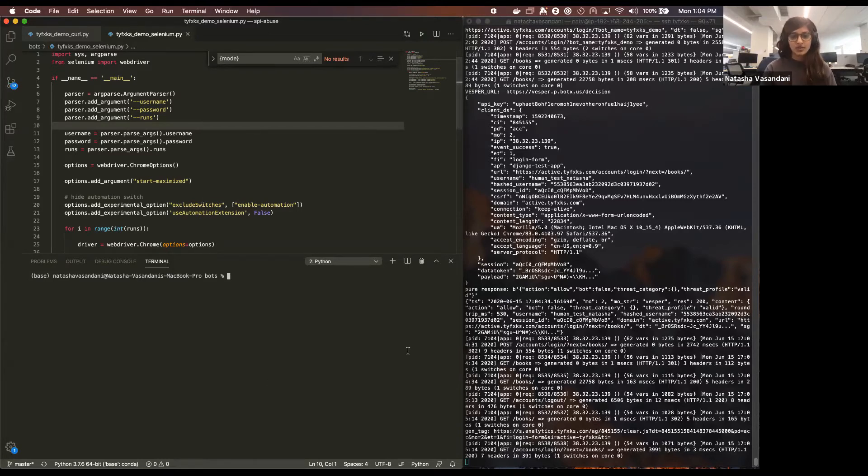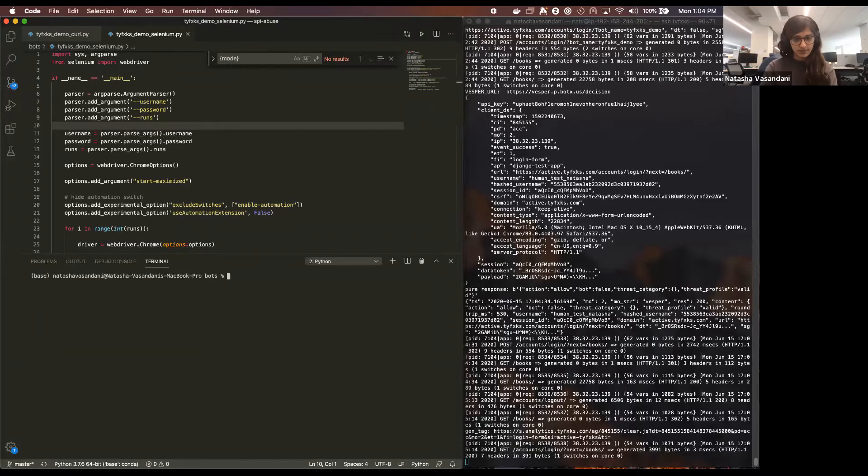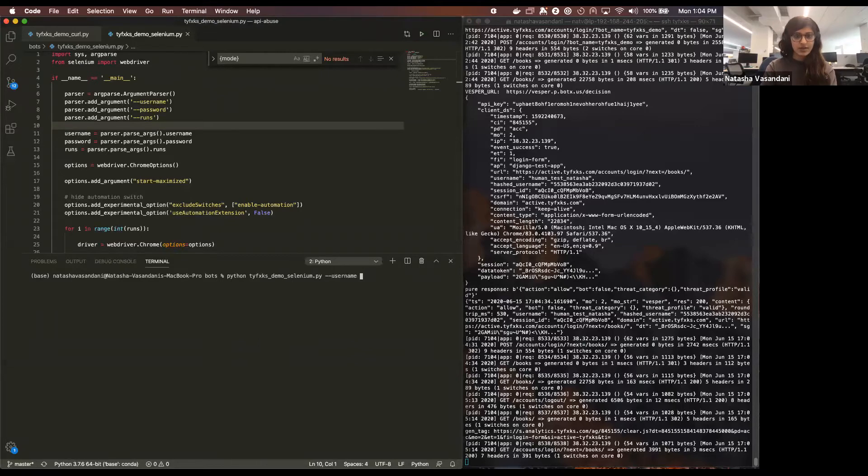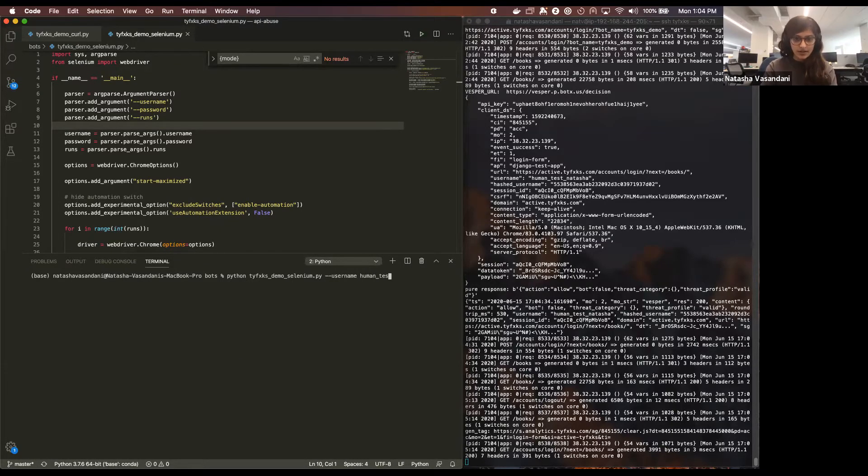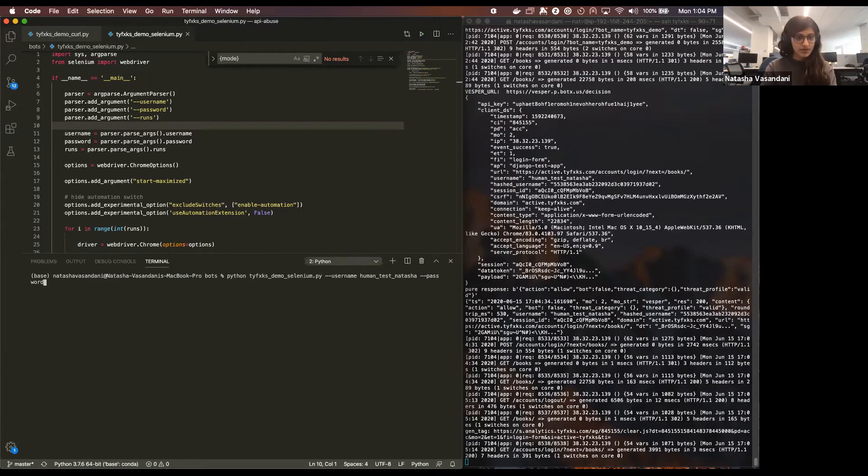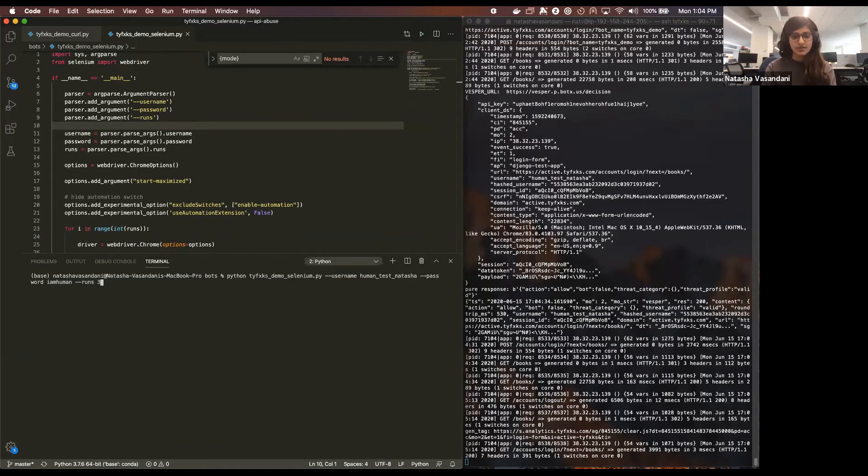And I'm going to show you what it looks like when I do that. So if I pass in the username, the same one we did last time, human test Natasha, password I am human, and let's just say I wanted to iterate through three times, so I'm going to hit enter.